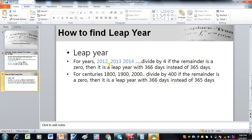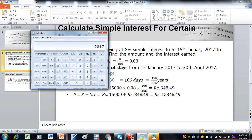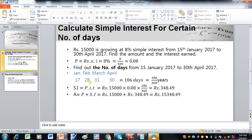Now we can see that 2017 is not a leap year. If we divide 2017 by 4, the remainder is not zero — there are decimal values — so it is not a leap year, meaning February has only 28 days. After adding up all the days across the months, we get a total of 106 days. So T equals 106 divided by 365.